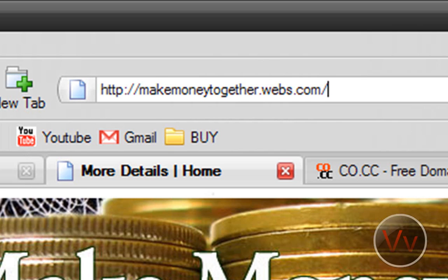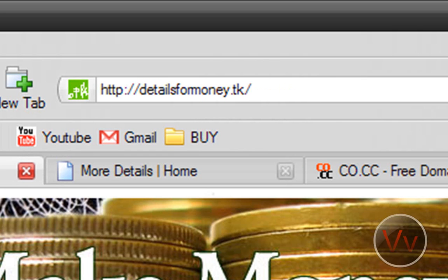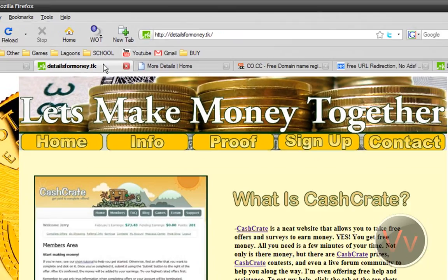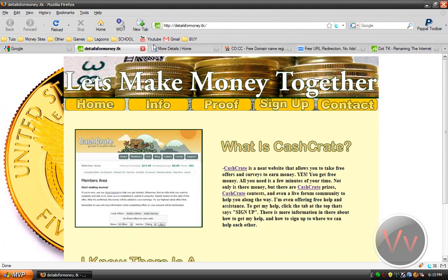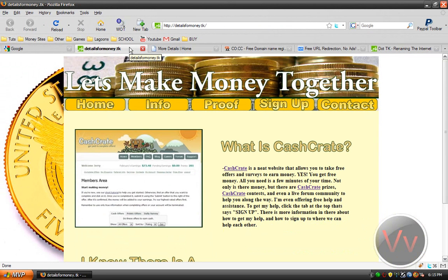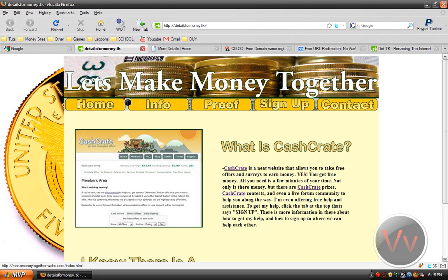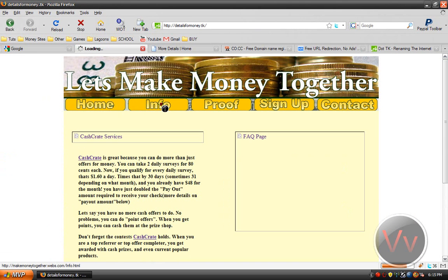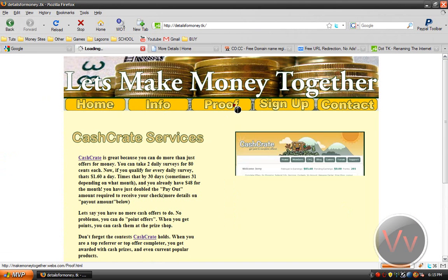So I actually made my own .tk, which is detailsformoney.tk. And as you can see, I switched to a different tab, and it's the same site, right? Yeah, that's all it's doing. It's just making a redirection URL that will just bring you to the same site, but in better words.